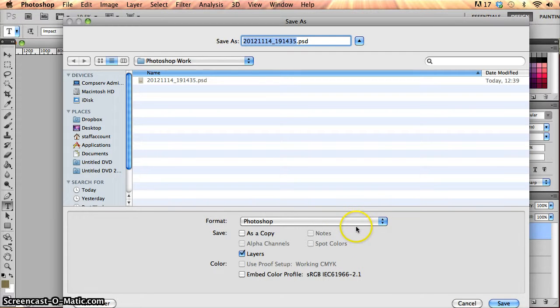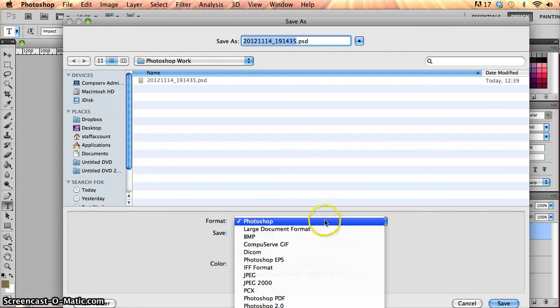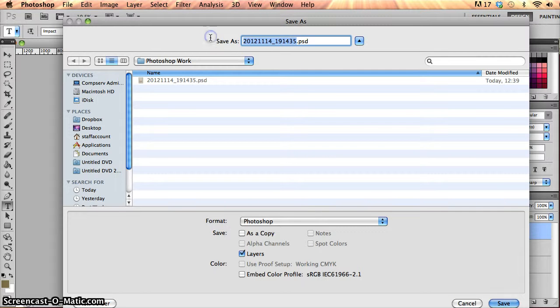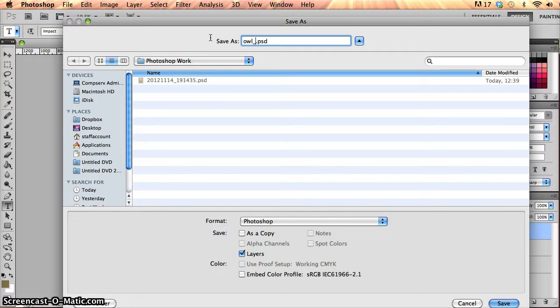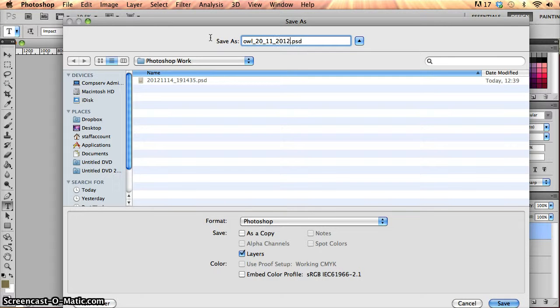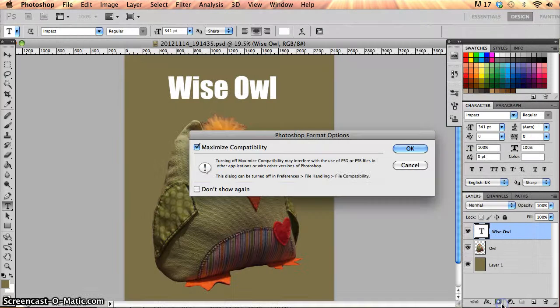So that's the Photoshop version. If I save with Photoshop, I should probably put a particular name on it as well to make it relevant. I could probably put the date on it as well, and that would be easy to find. So I'll save it there.